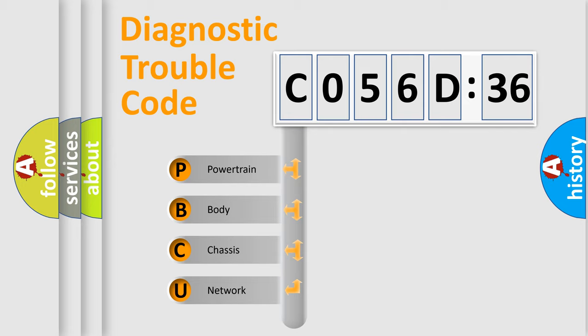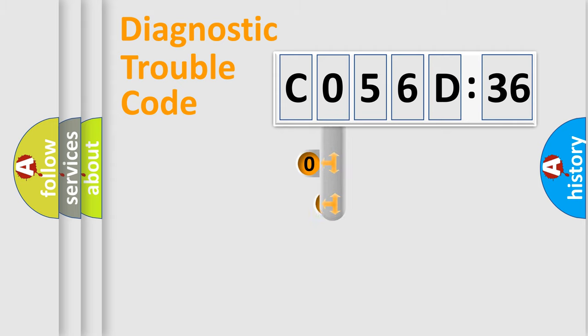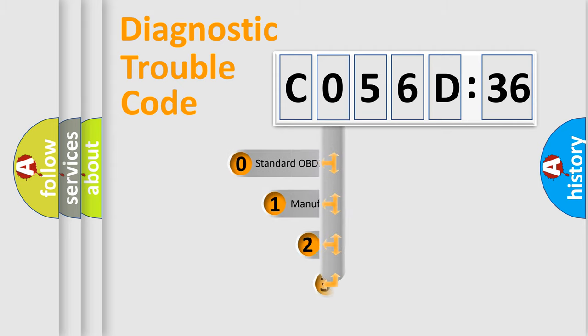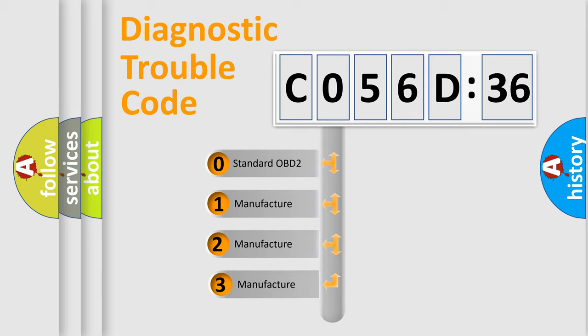We divide the electric system of automobile into four basic units: Powertrain, Body, Chassis, and Network. This distribution is defined in the first character code.